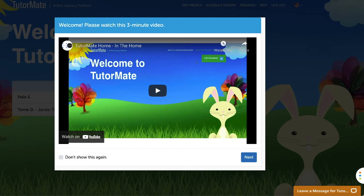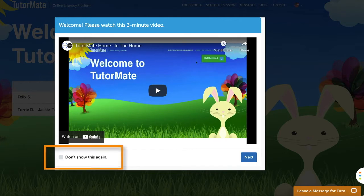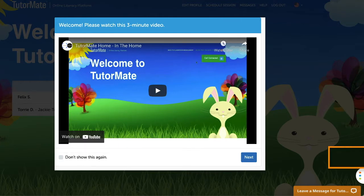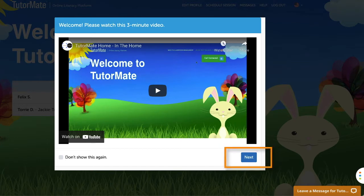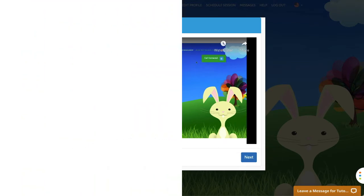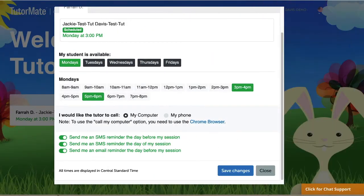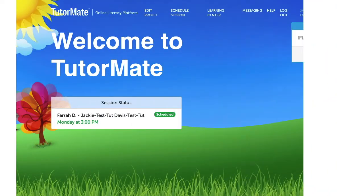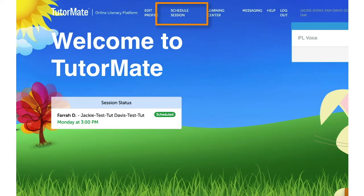If you would prefer not to watch the video, click the box 'Don't show this again.' You can close the introductory video by clicking Next. The next window presented is the scheduling window. This is where you will select the days and times your child is available for tutoring. You can always access this window from the 'Schedule Session' link at the top of the screen.